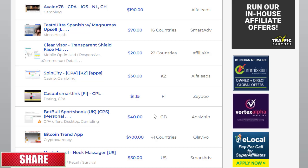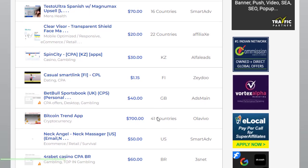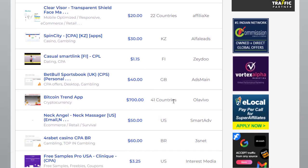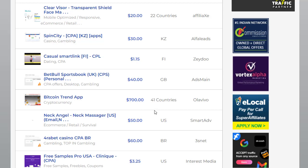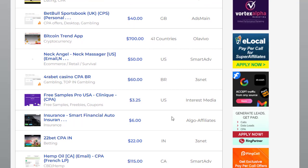There are many offers on this platform paying a good amount of money. For example, this one is available in 41 countries and is paying $700 per conversion — it's the Bitcoin Trend Up offer right here. However, it is a little bit difficult to convert people into that because many people are not interested or you cannot find people who will simply convert, so it is hard.